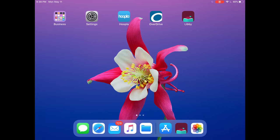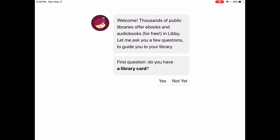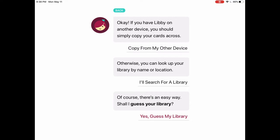I'm going to tap on where it says Libby and it's going to ask us a series of questions in order to get logged in. First question is: do you have a library card? I'm going to tap yes. However, if you don't have a library card, you can get a temporary online one by going to the Belmont Public Library website, belmontpubliclibrary.net.